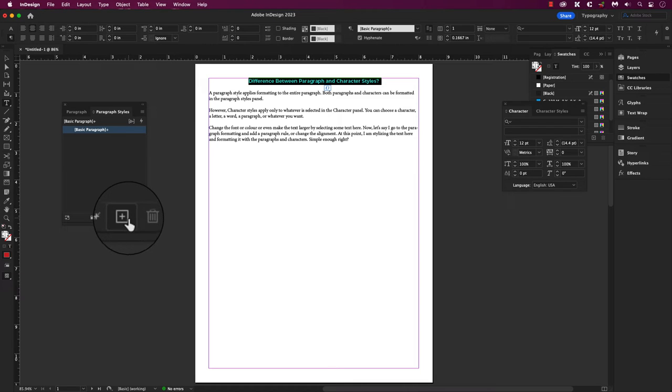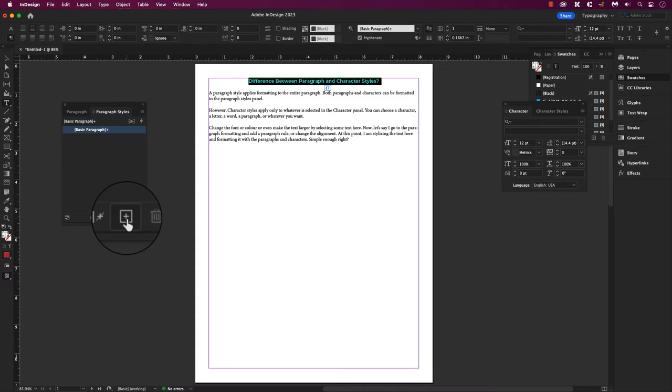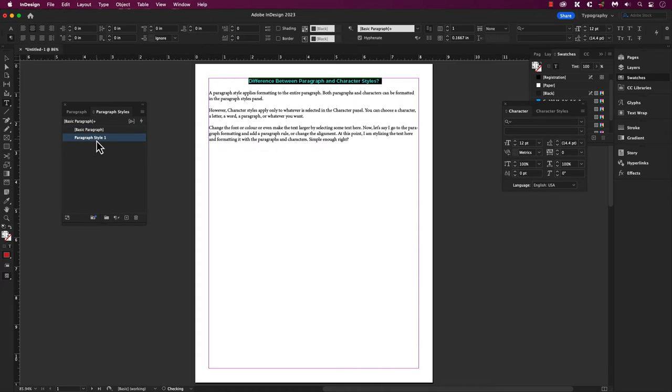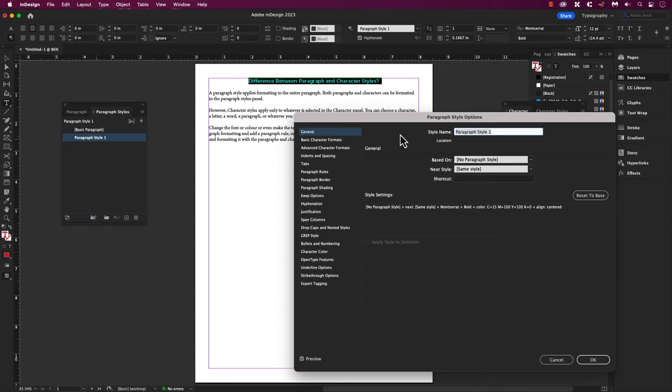So how do you do that? Well, at the bottom of the paragraph style to the left of the trash can is a plus icon in a box. This allows you to create a new style that we just created a few seconds ago. So click on this once, double click paragraph style one.